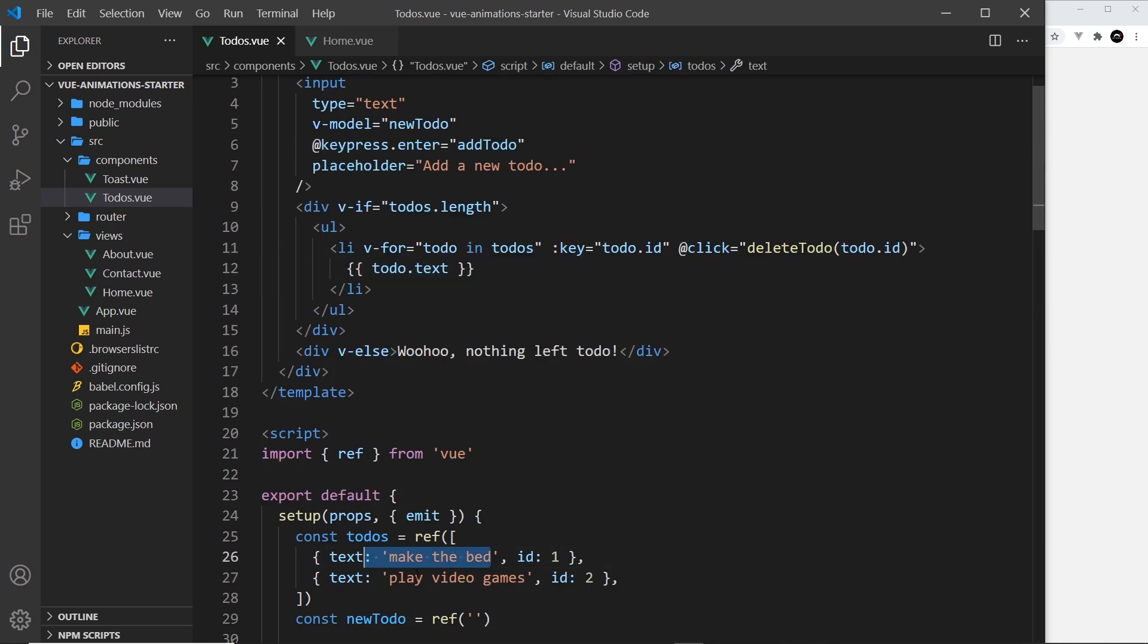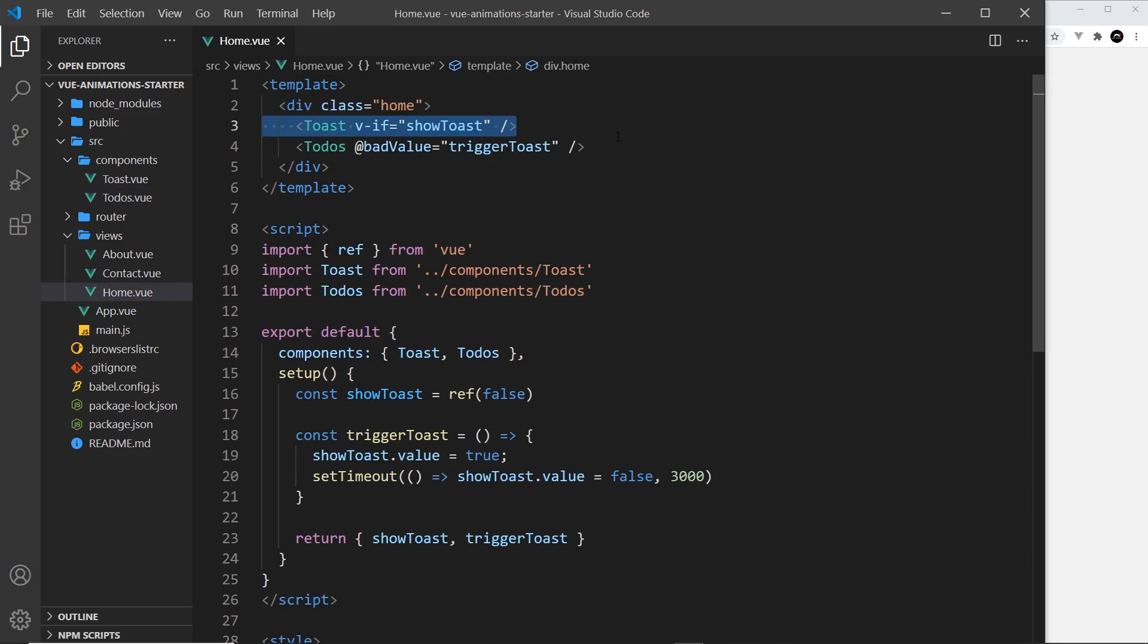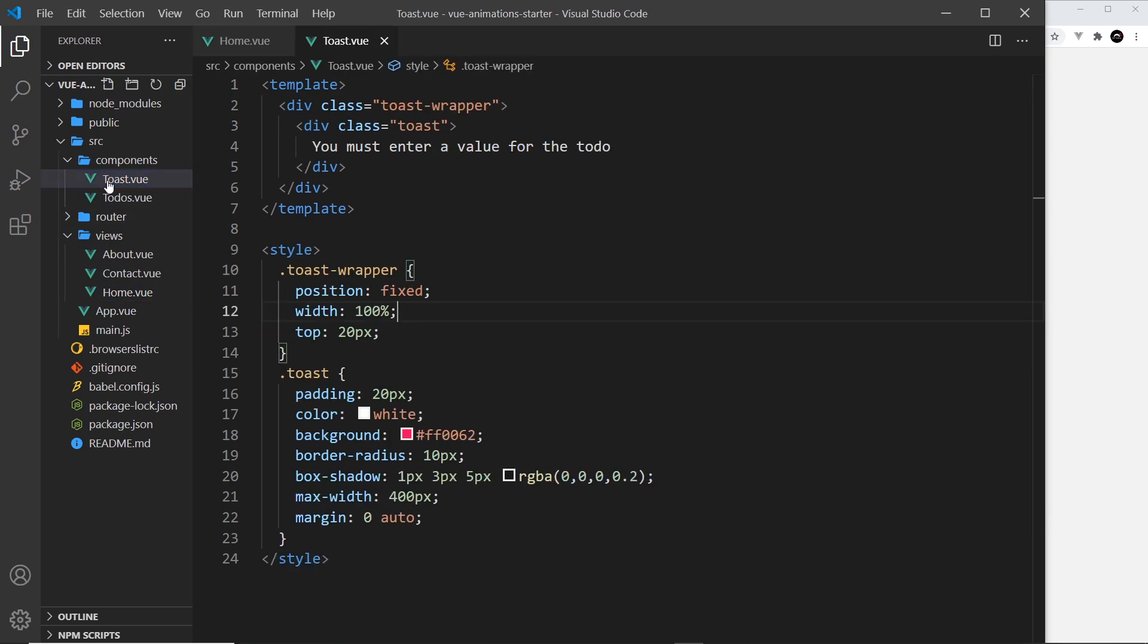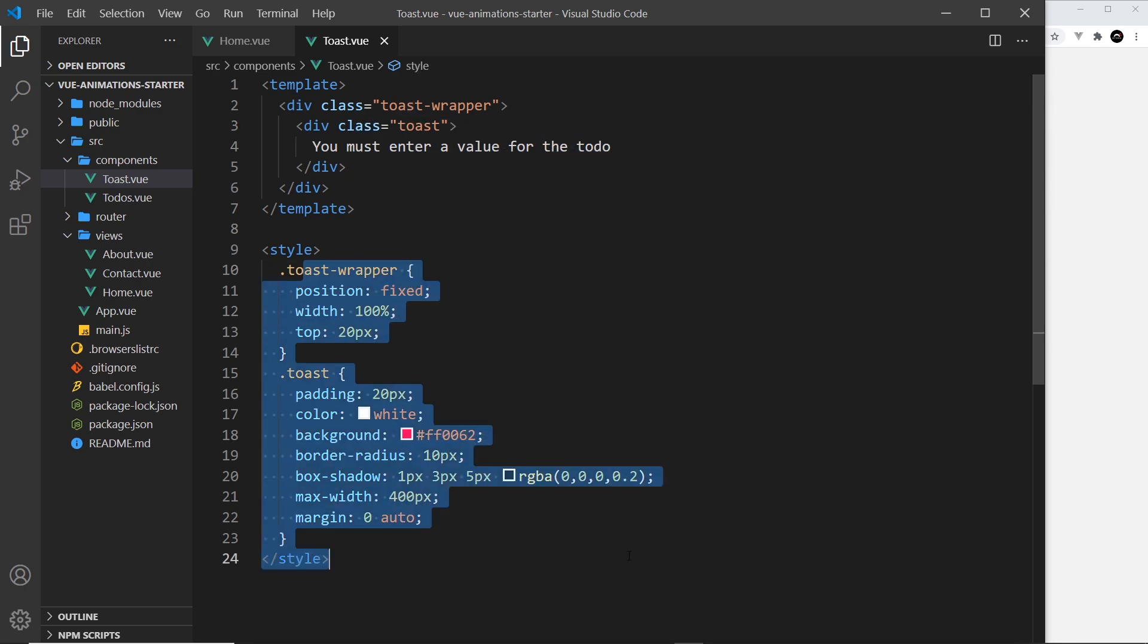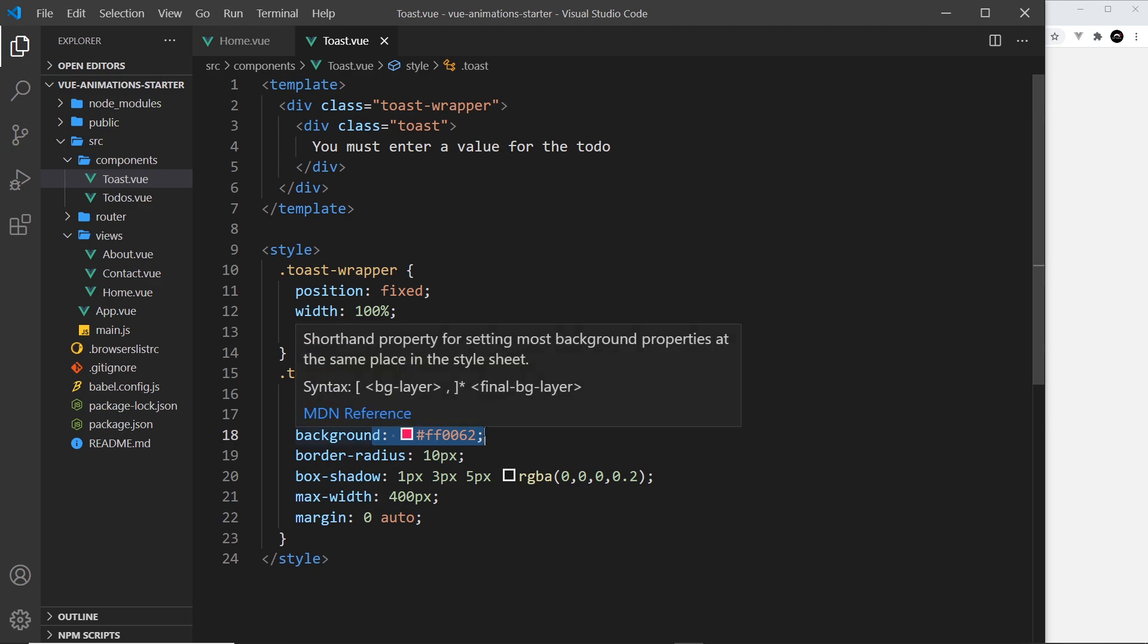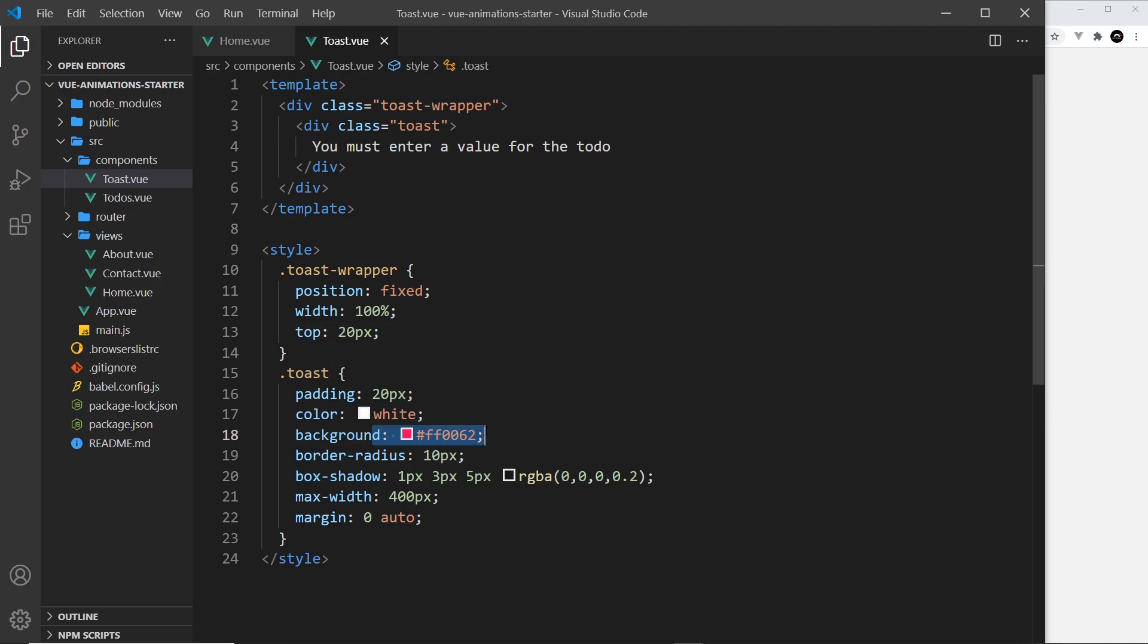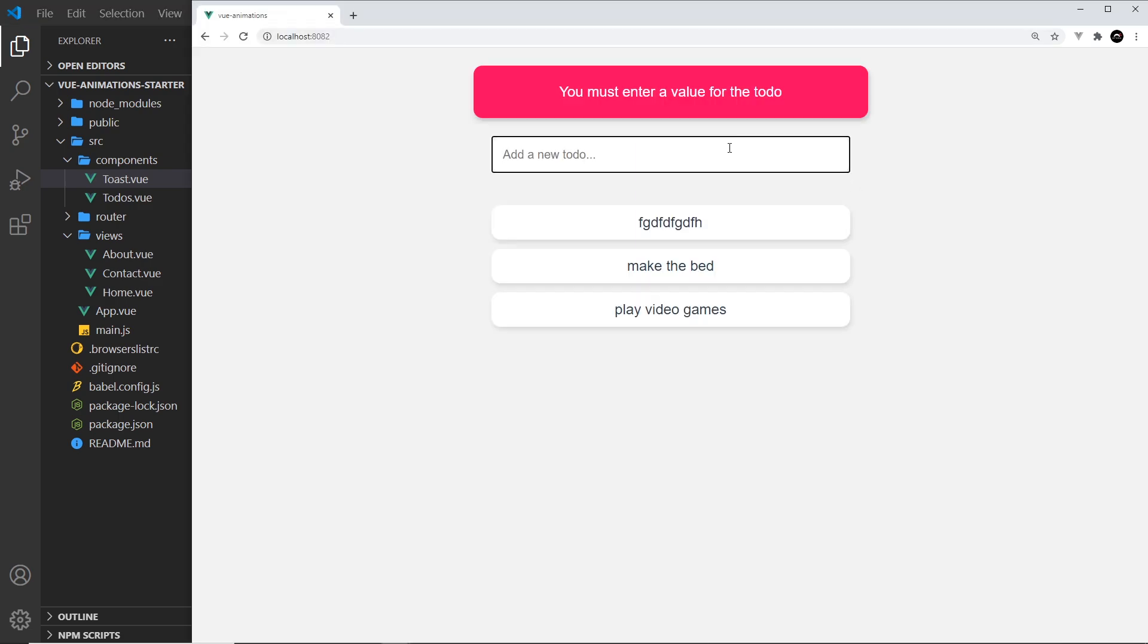So that function is down here, deleteTodo. We're taking the id and all we're doing is updating that to-dos value whereby we're filtering out the to-do with the id. When we click it, it takes it out of the array. Now inside the li tag we just output the text of each to-do. So that's pretty much it inside this component. Let's now have a look inside this toast component. Very simple, we just have a toast wrapper and then a toast itself and then a message.